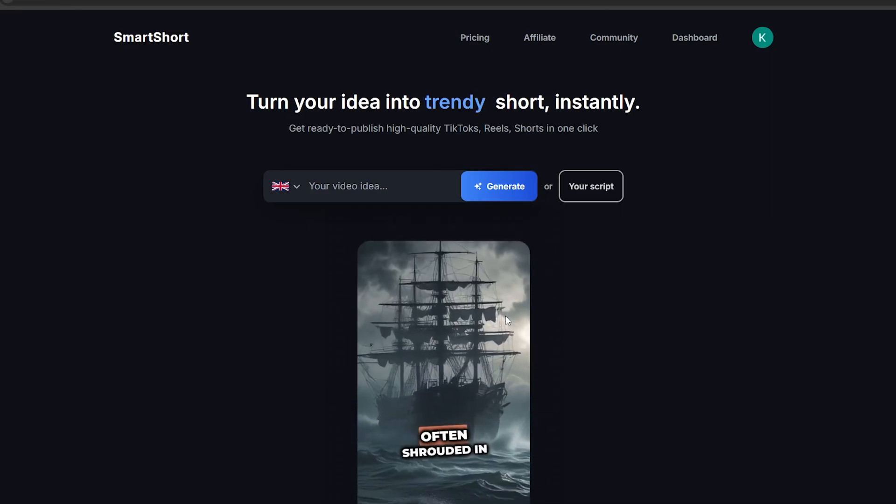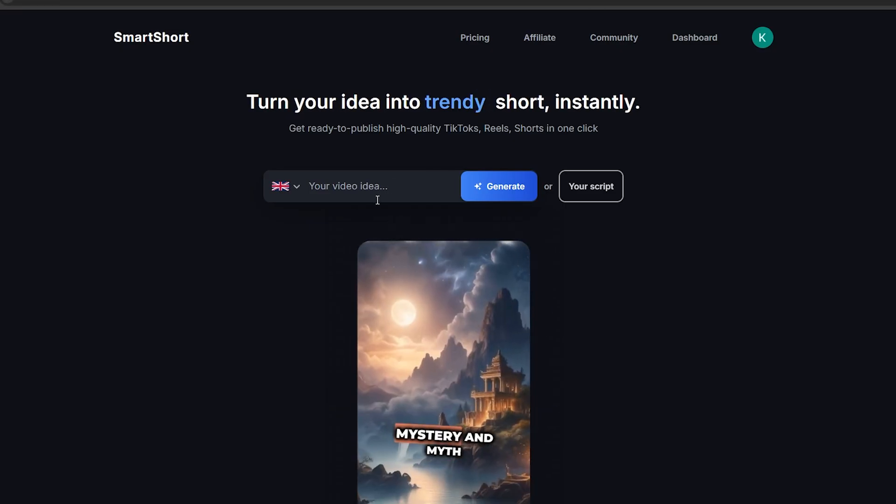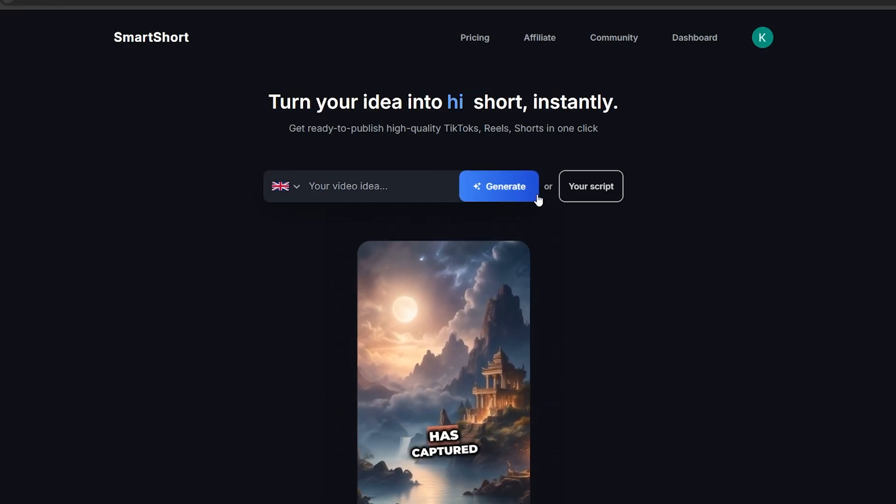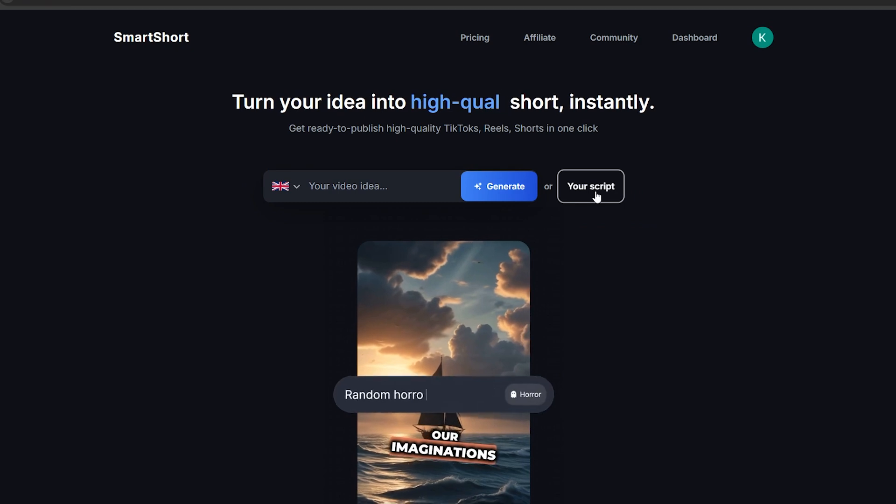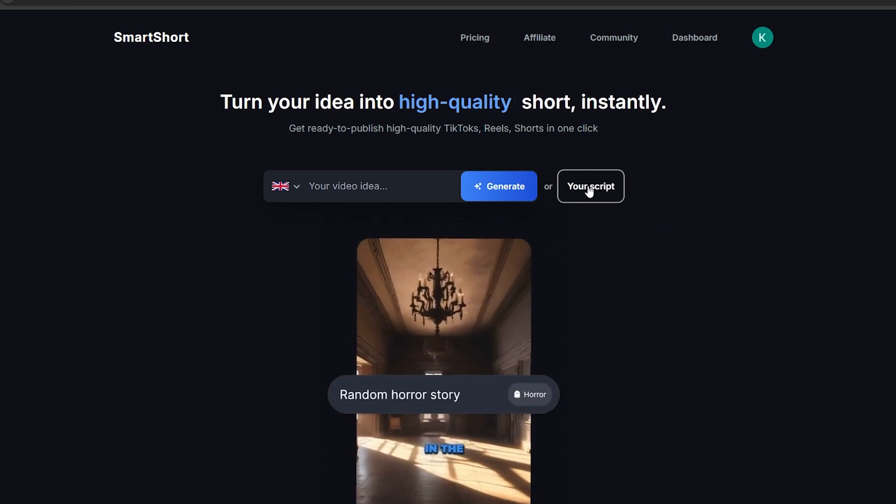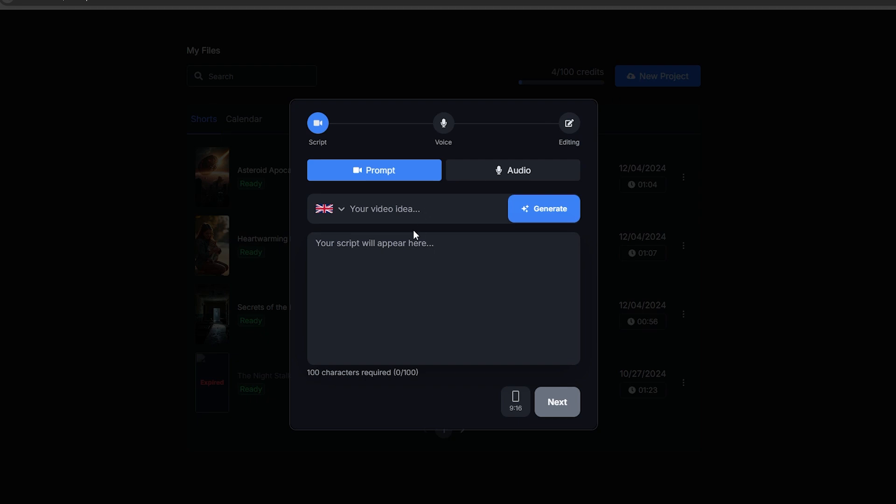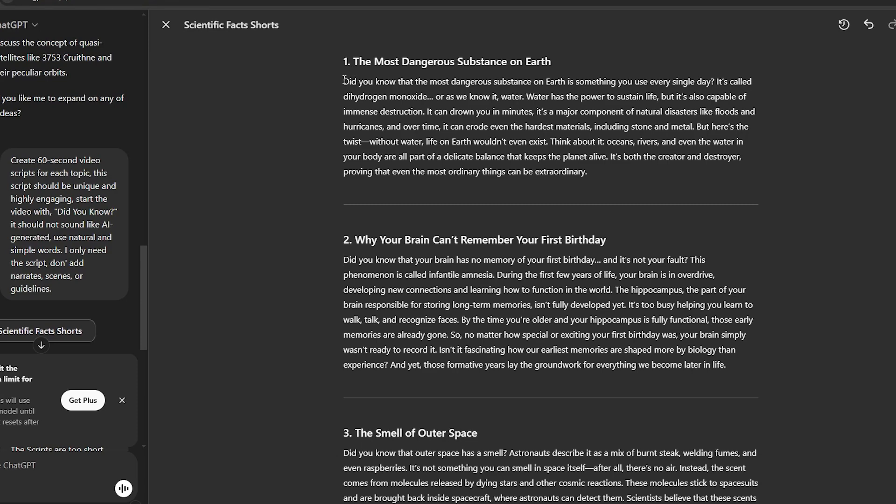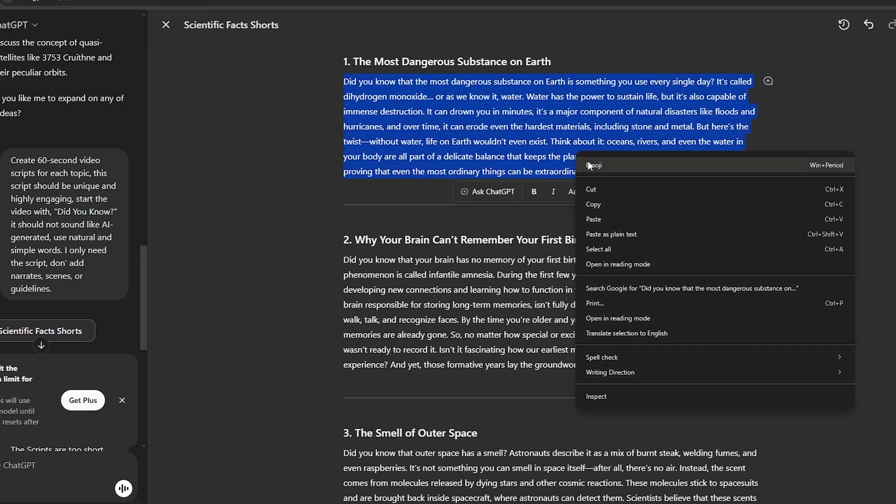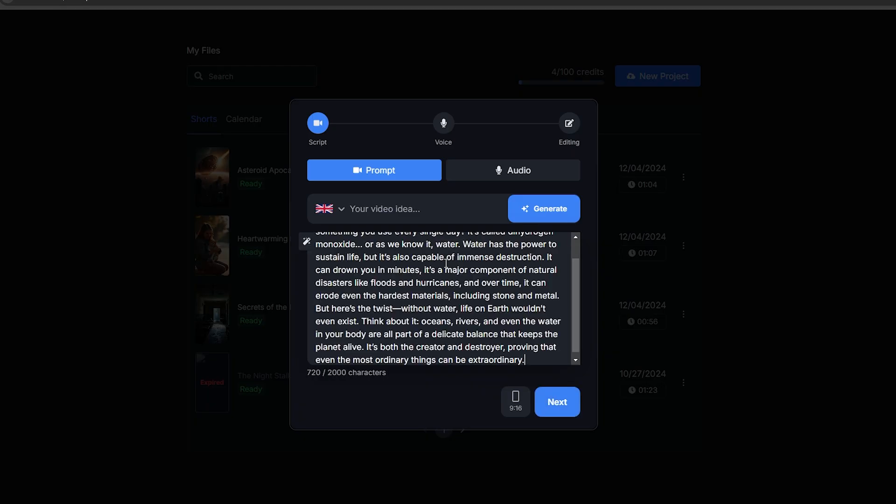Let's go to SmartShort and create these 30 videos. This process is very simple. It will only take several minutes. First, you need to go to this dashboard option and click this new project, and you will come to this page. Here, you can either type the topic of your video, or you can paste the script you generated to here, since we already have the video script. I'm going to add it.